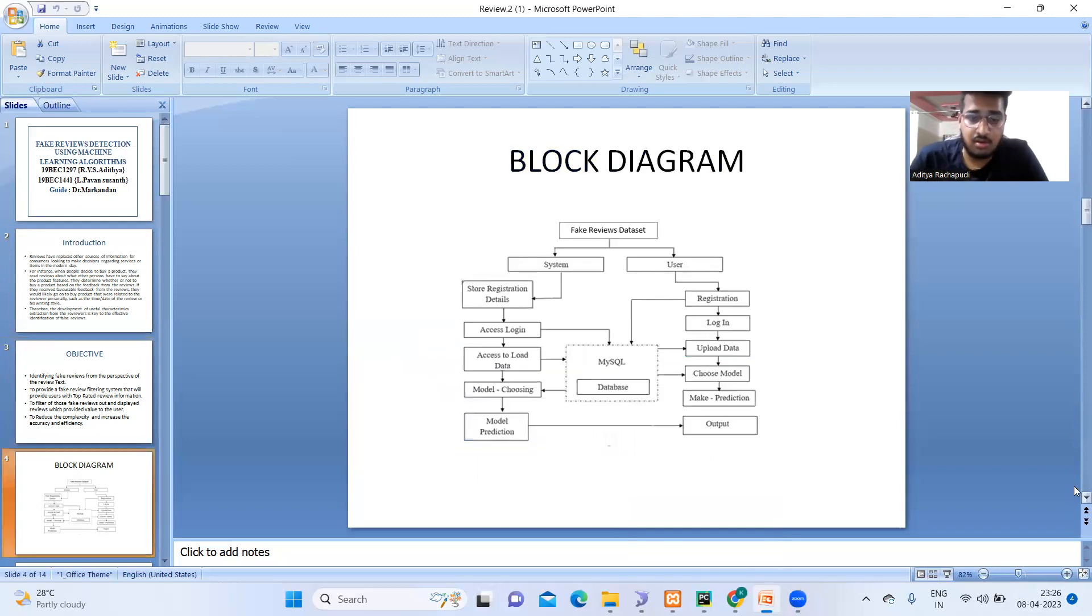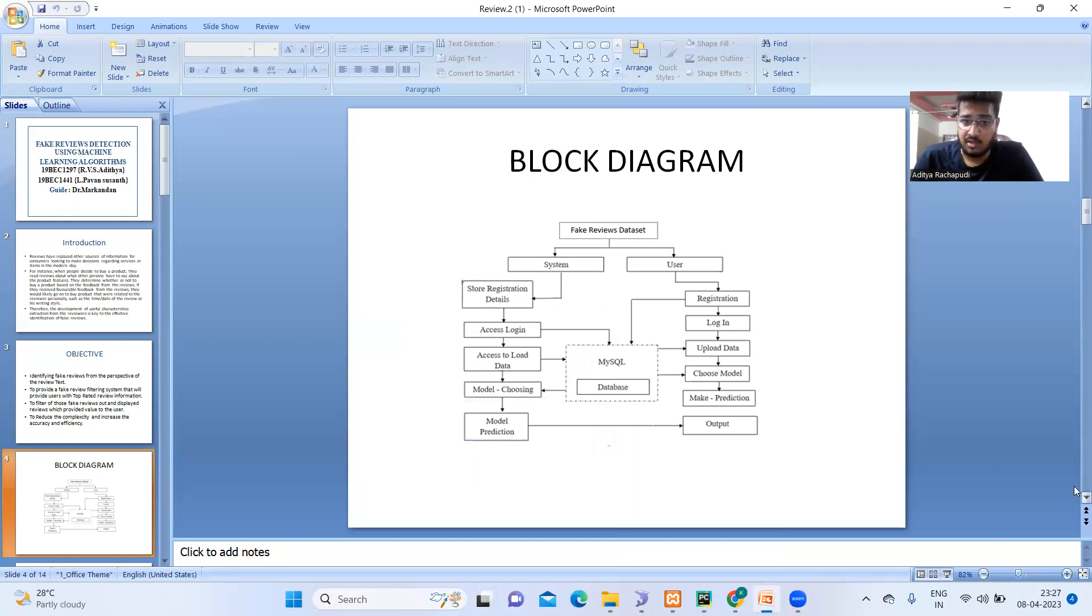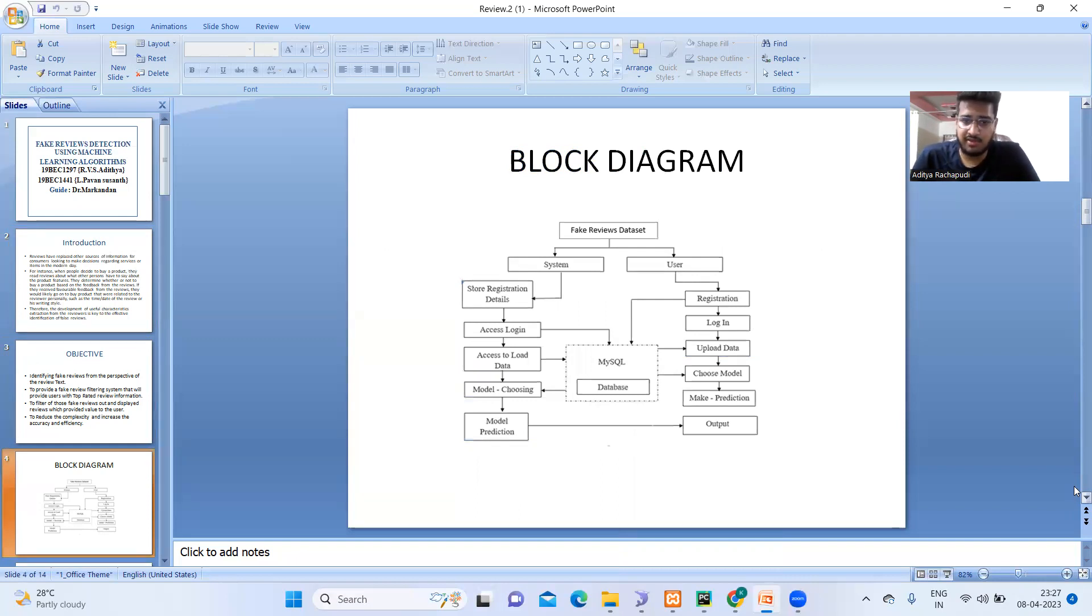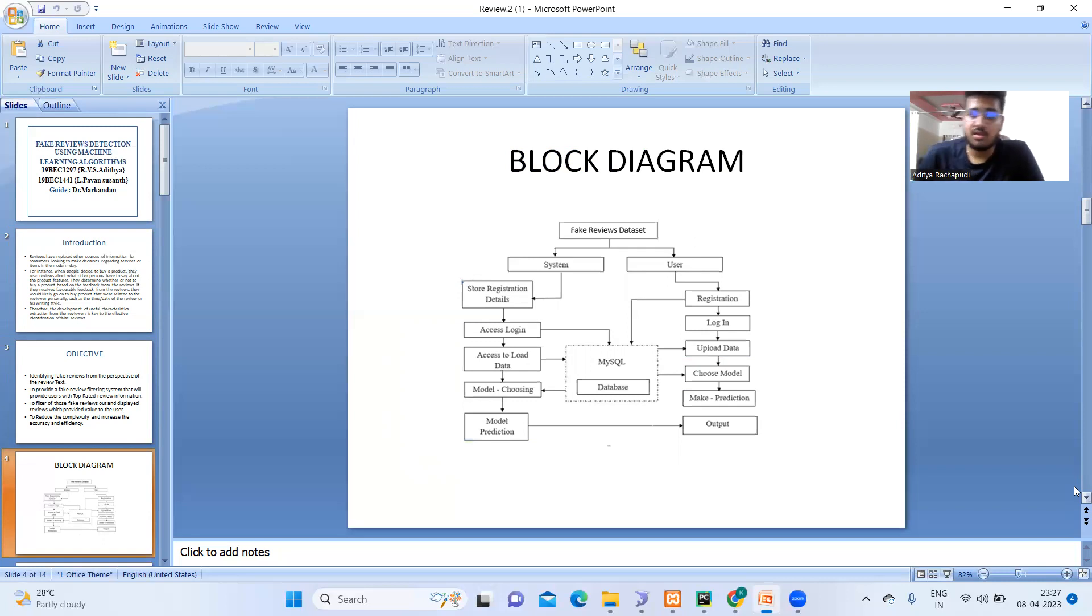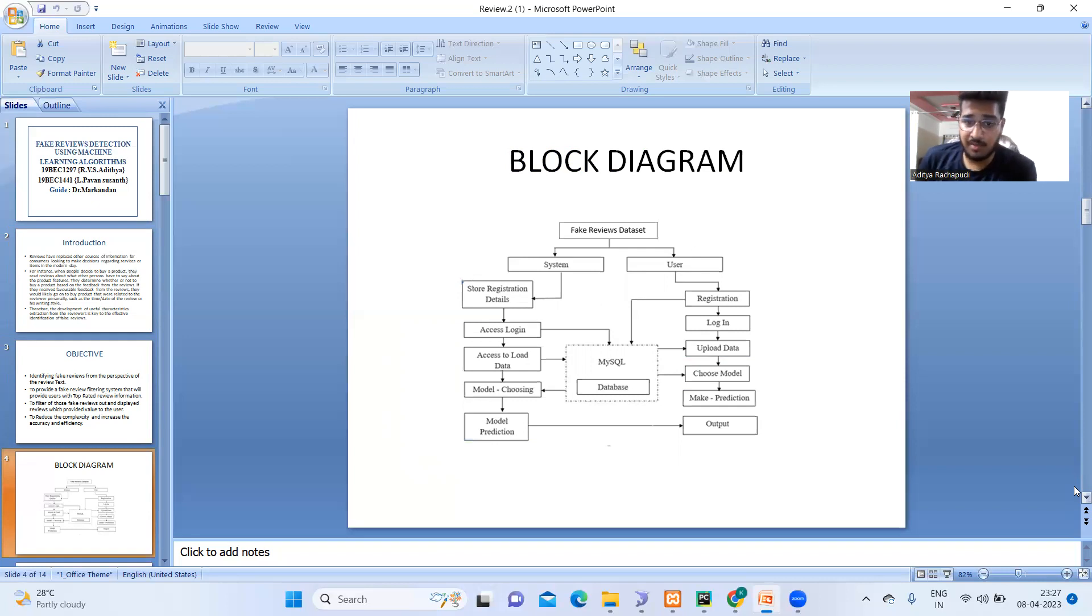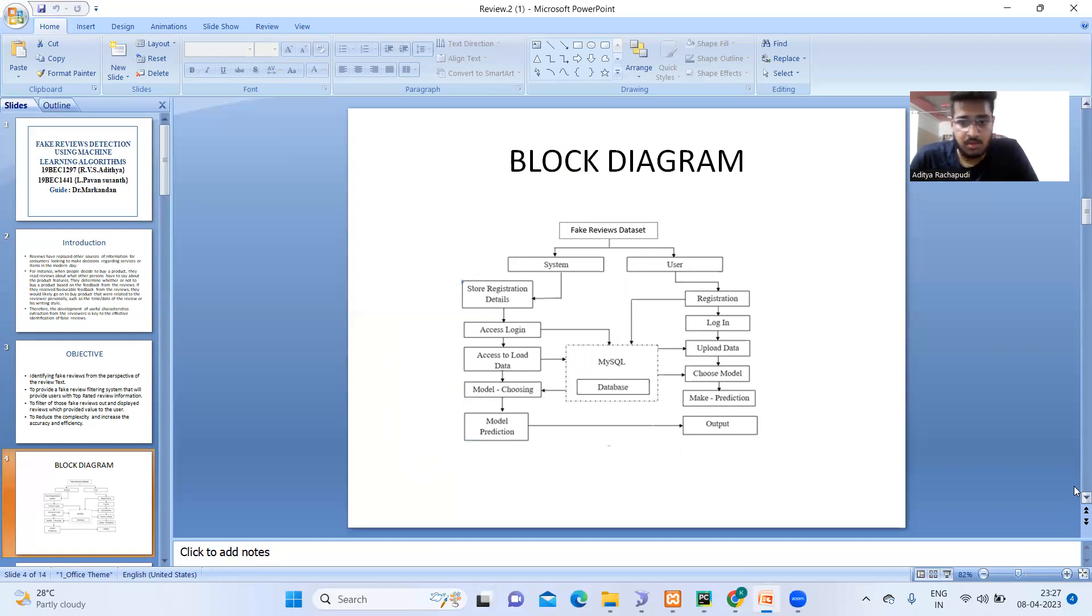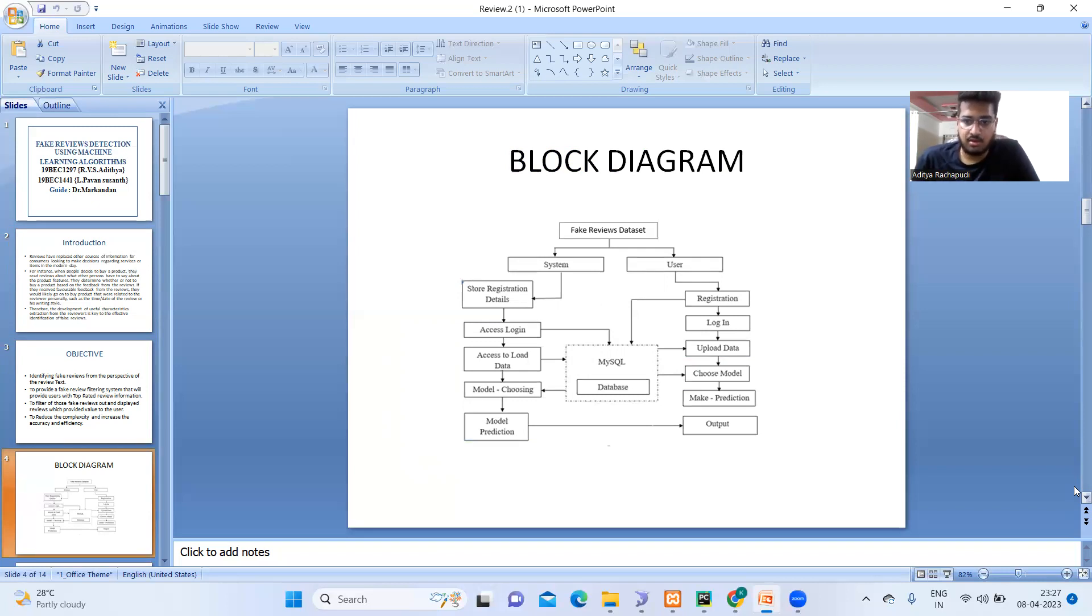This is our block diagram. First, we will be uploading the dataset. The dataset will be stored in the system. And the user will be giving the registration details. After that, he will be logged in. And the system will be matching the login details. Then after that, he will be able to choose a model. Then our final prediction says whether the review is fake or original or computer generated.